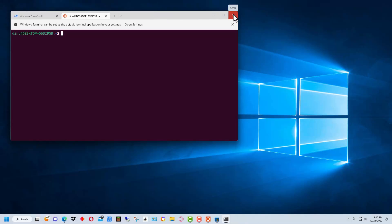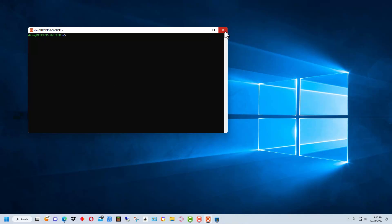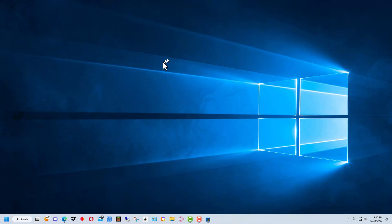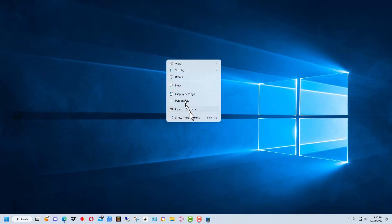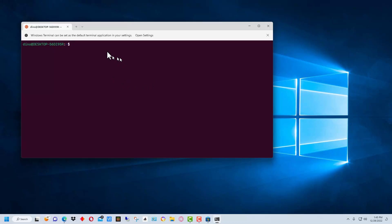Now we can close out of all of this, and go back and right-click to open in terminal. That brings up a much nicer interface in Windows Terminal, and you can make further adjustments within Windows Terminal to make it even nicer if you want.